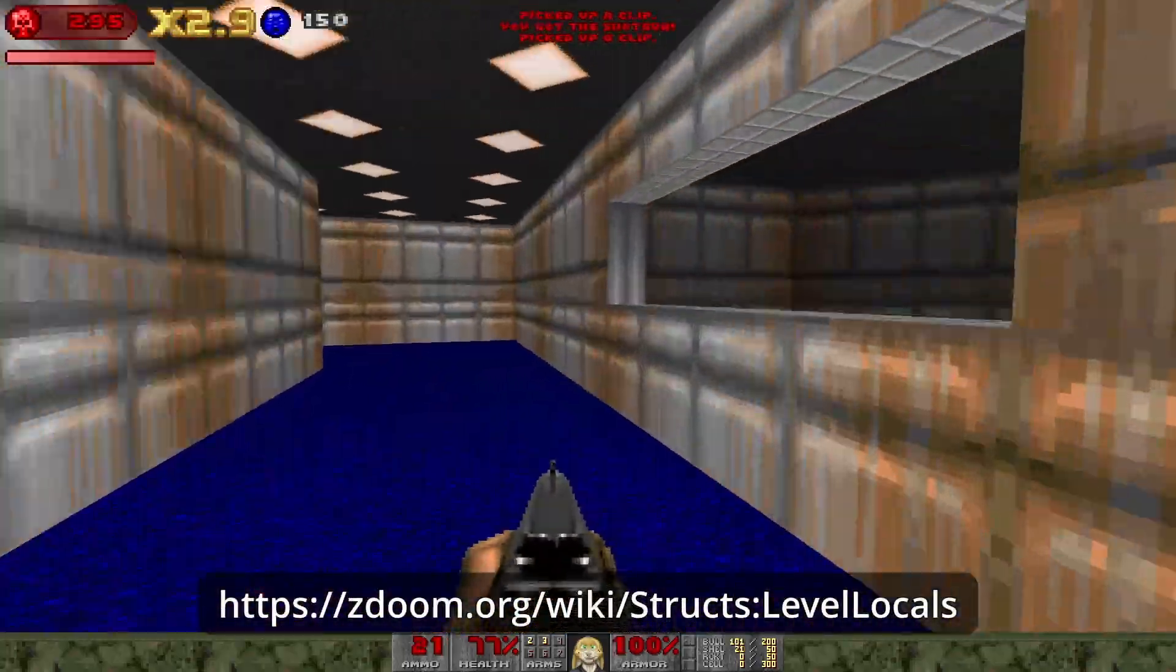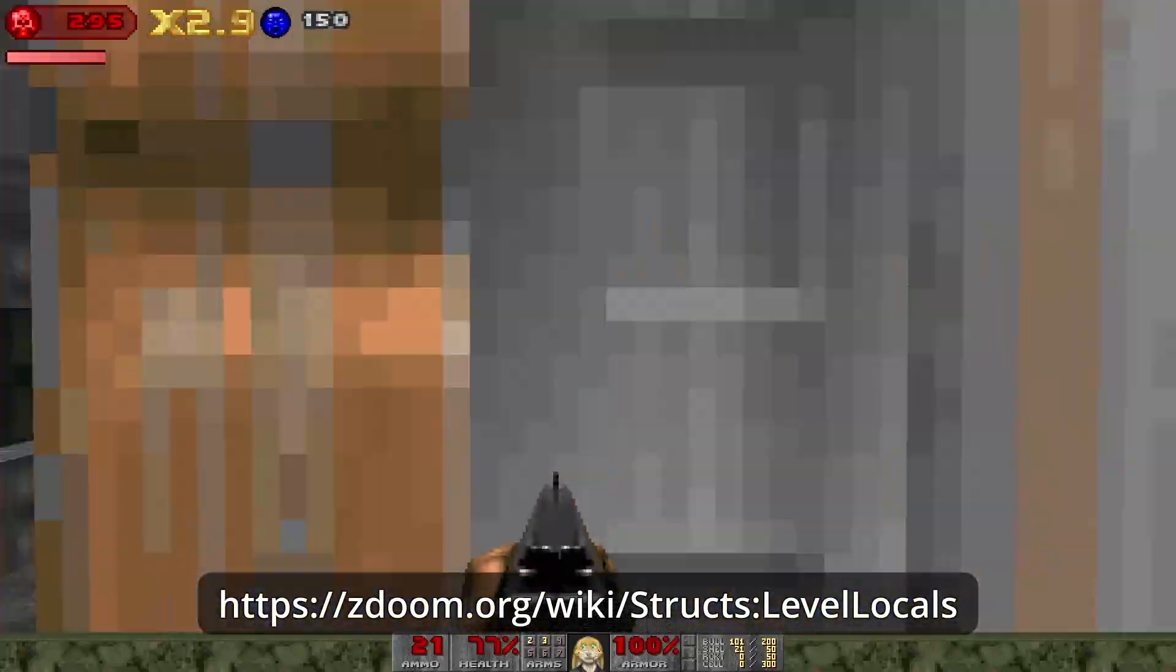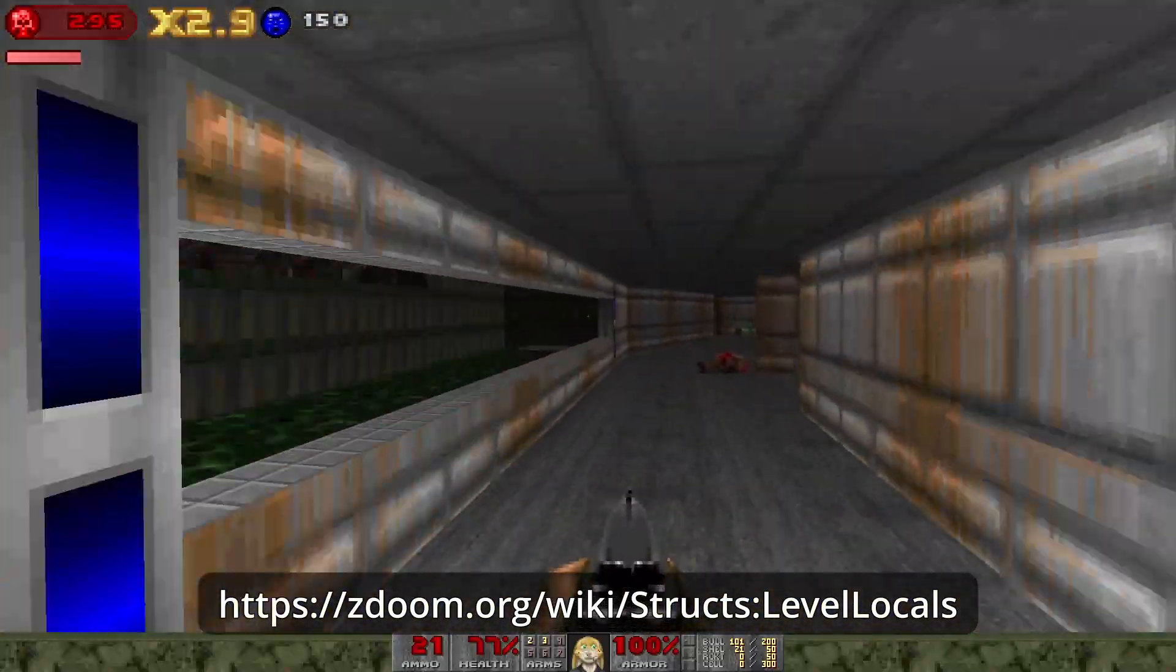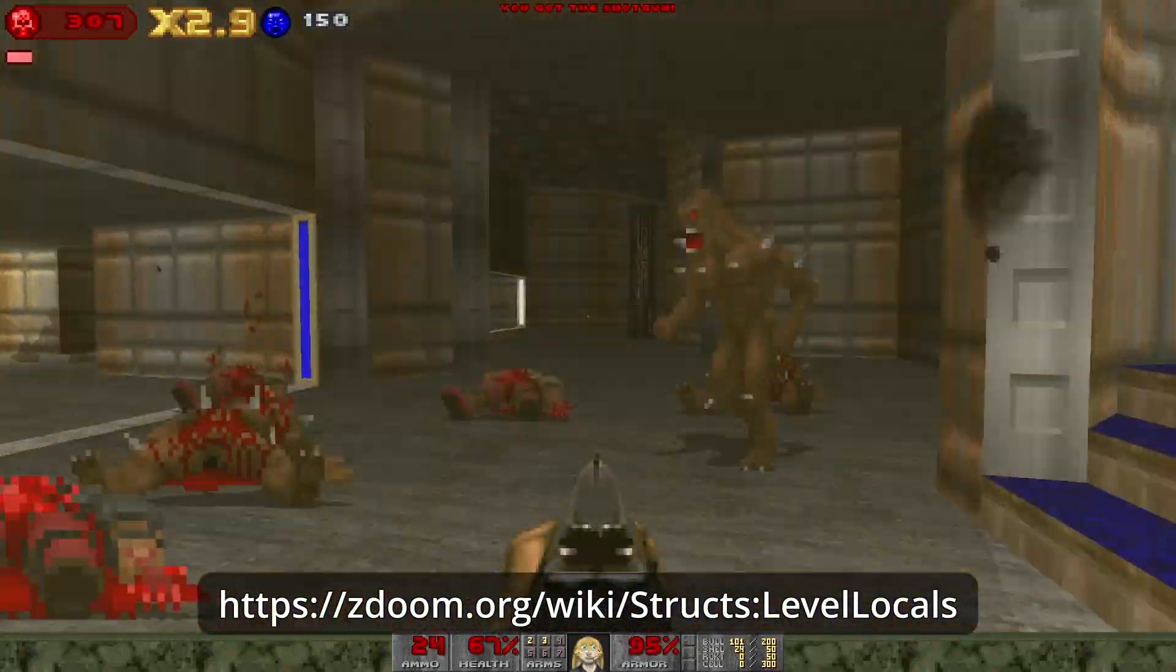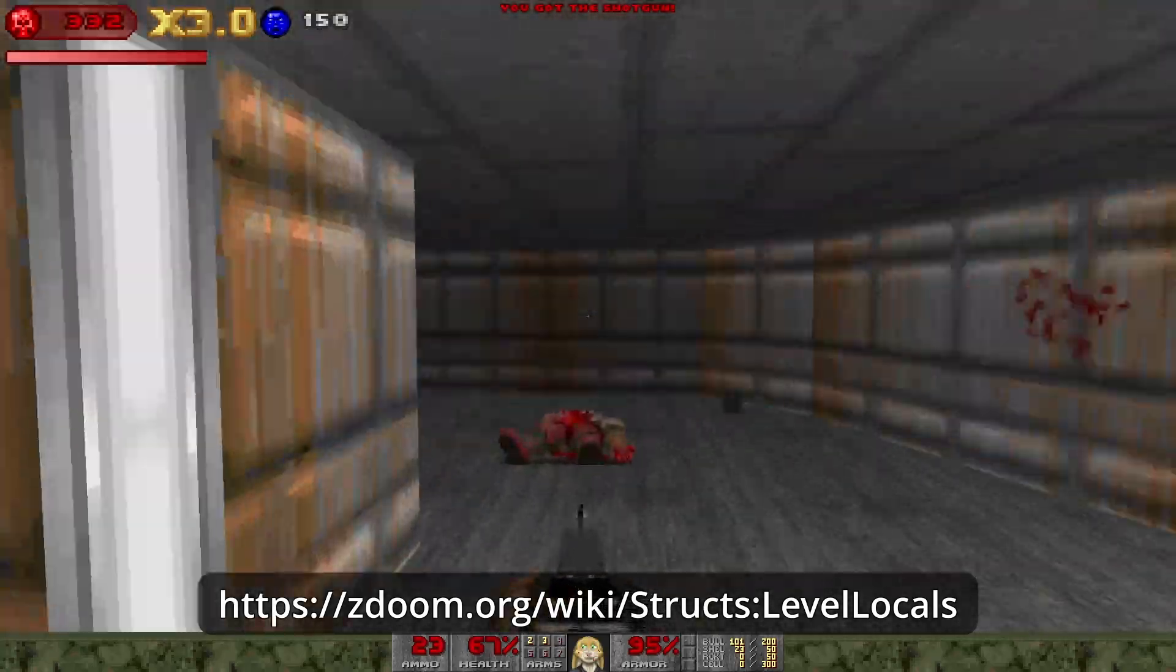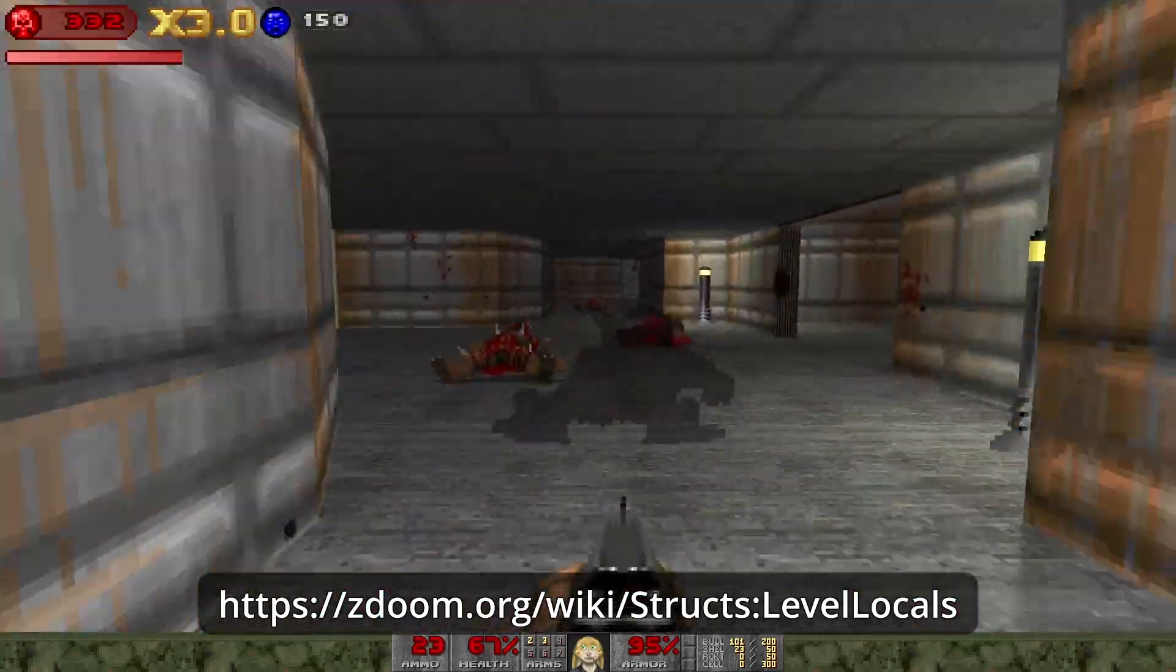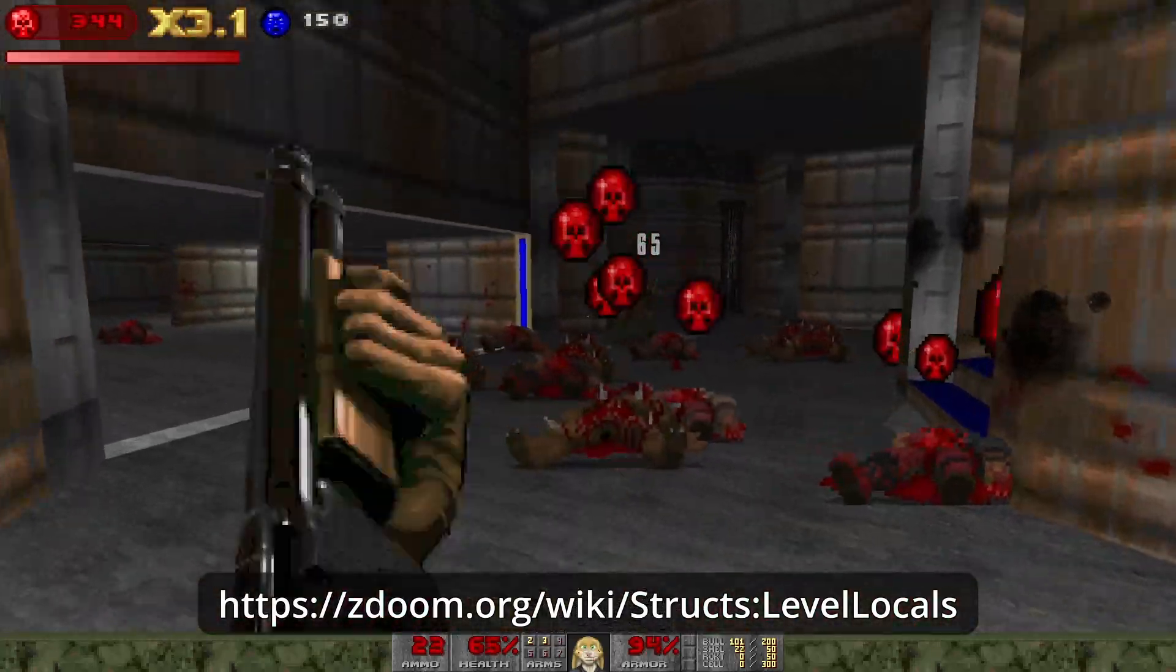Award the player a bonus for killing all the monsters in a level in a single chain without ever losing their multiplier. For this you can check the statistics available in the Level Locals Global to keep track of the number of monsters present.